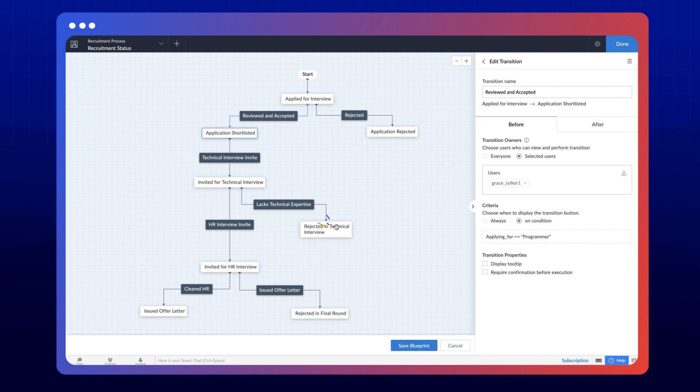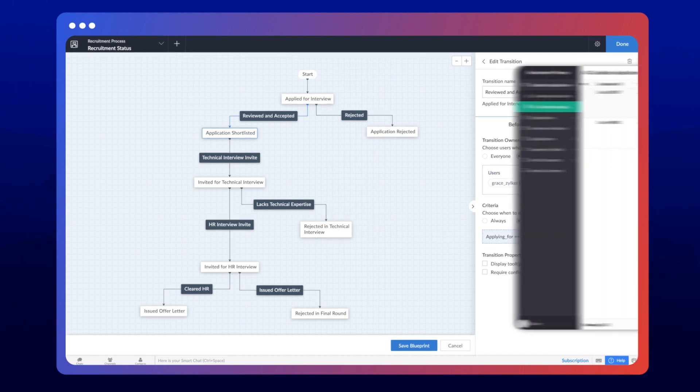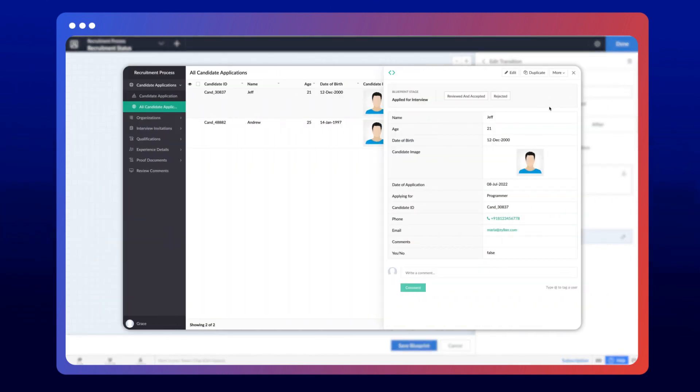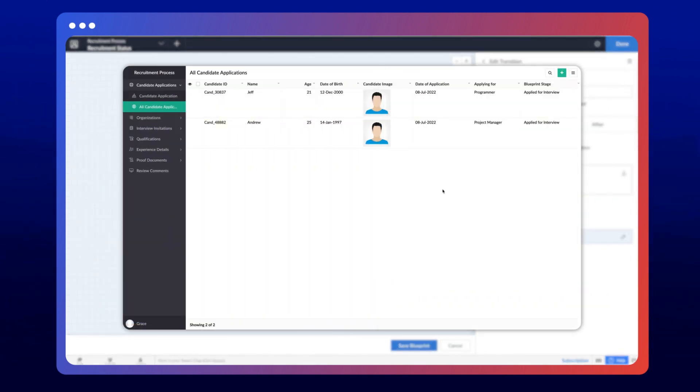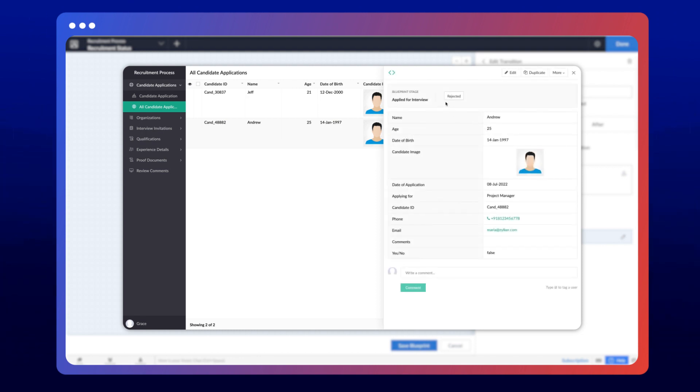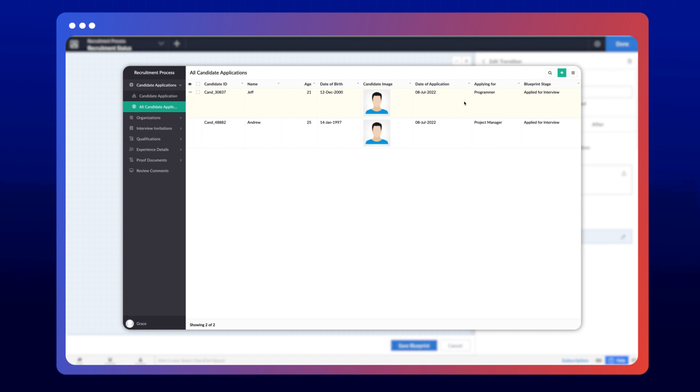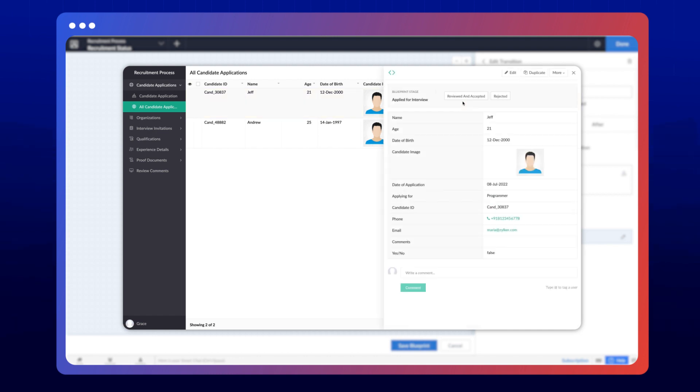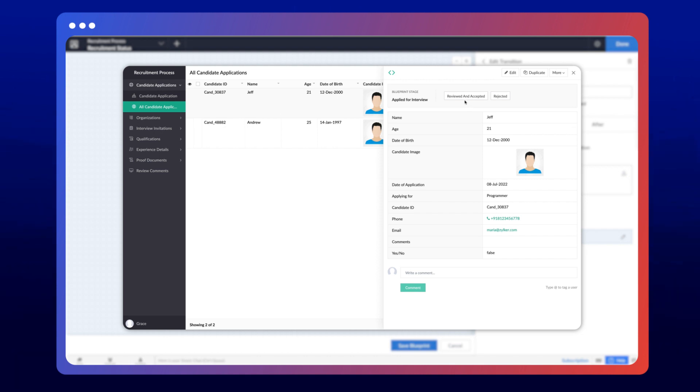Now let's access the candidate application report from the transition owner's account. We have two records here, one for the programmer role and the other for the project manager. For this record, the transition reviewed and accepted is not available. In contrast, the user will be able to shortlist the first candidate as they have applied for the programmer role. That's exactly what we defined in the condition. You can use conditions based on your business requirements.